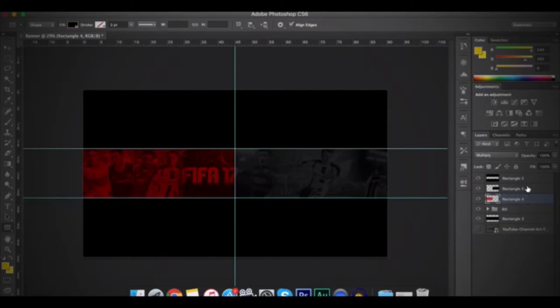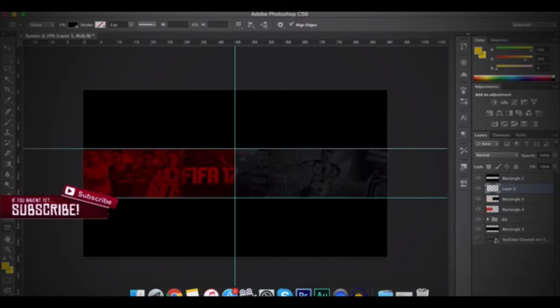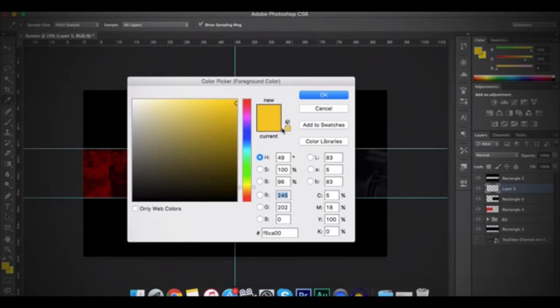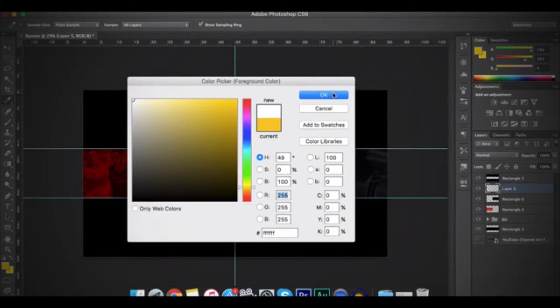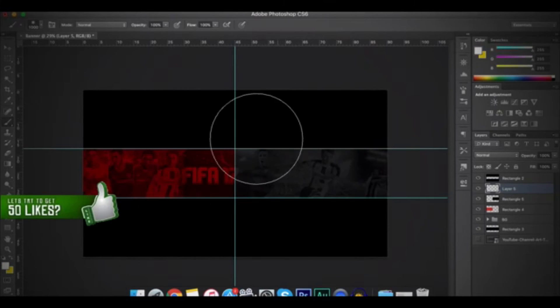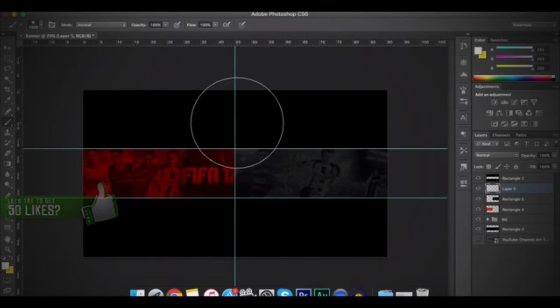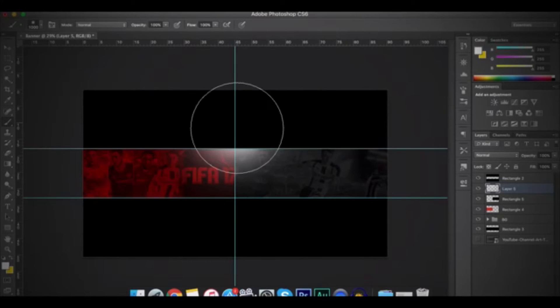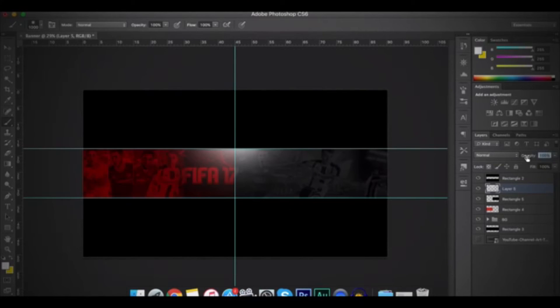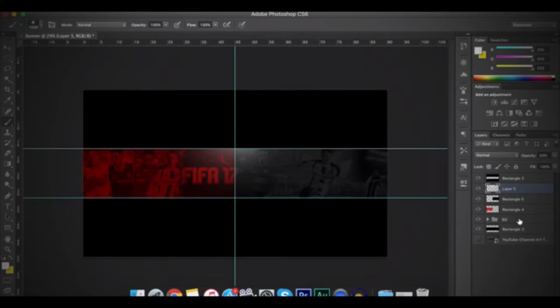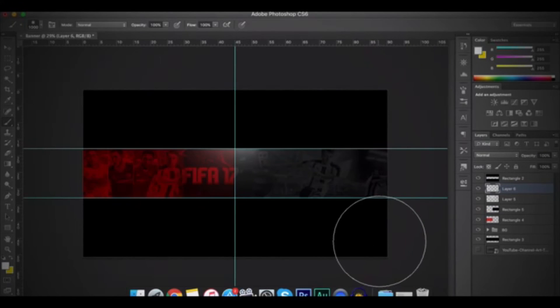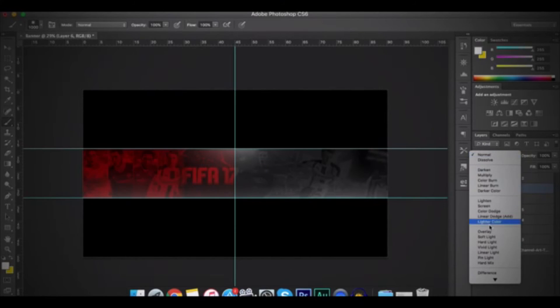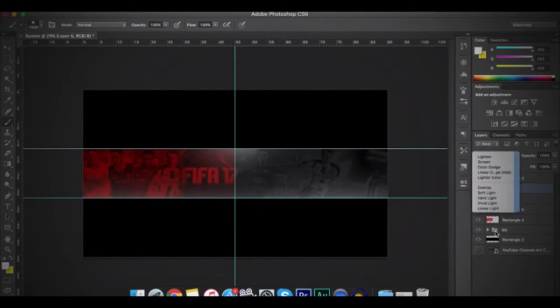So after that, make a new layer and then go to the Brush tool or you can click on Brush. And then change the color to white and then press on OK. And then go to the middle and then add the glow. So after that, change the Opacity to 50%. And then make again a new layer. And then at the bottom, make a little glow. And then go to Normal and then change it to Overlay.